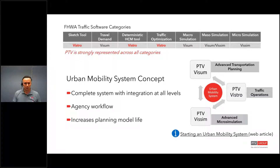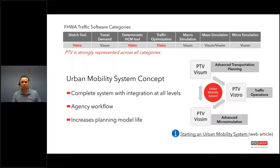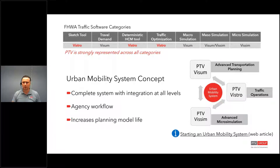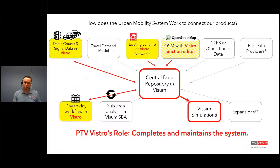A lot of that is because of this urban mobility system, or the Vision Suite we offer within PTV. In this system, PTV Vistro plays a key role in creating and maintaining the agency's planning models. And for Vistro 2021, the VISM integration is greatly improved, which opens up a lot of possibilities for analysis and creating out-of-the-box simulations.